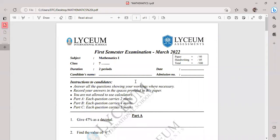Hello, children. Welcome to my YouTube channel. As usual, today I'm going to discuss a past paper. This is for your first semester examination, which will be held in March. I selected the past paper from 2022 March. Out of the two papers, in this video I'm planning to discuss paper one.